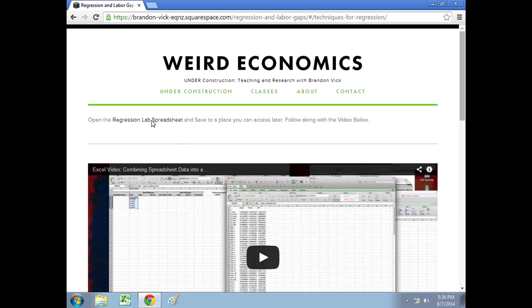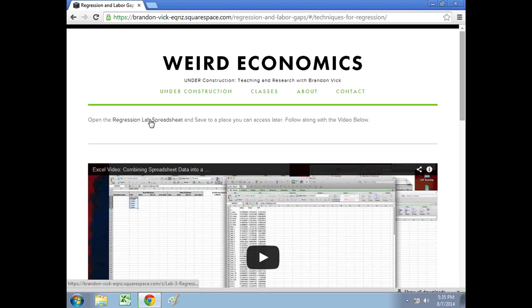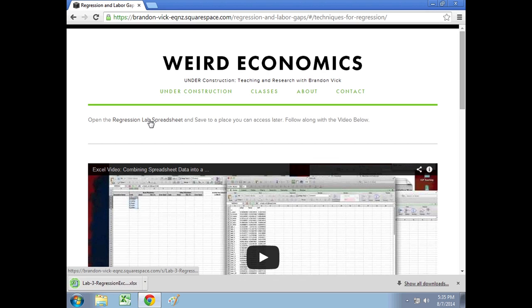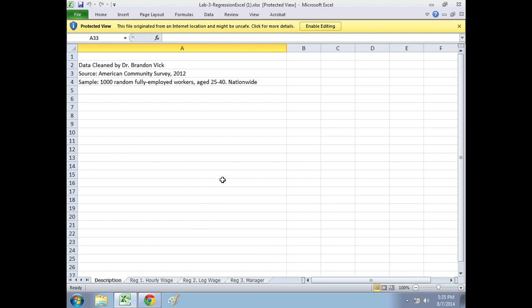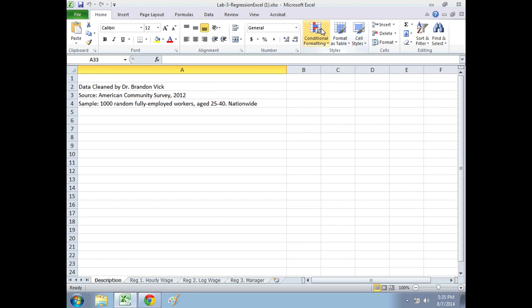But we want to grab the lab spreadsheet, the regression lab spreadsheet, because that's what you're working on. So let's open that up, get it ready to edit. You're going to want to save this in a place where you can access it later, but what the spreadsheet has is data on 1,000 fully employed workers from ages 25 to 40.